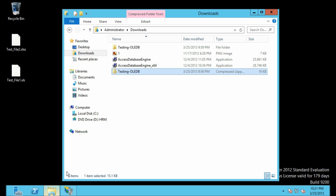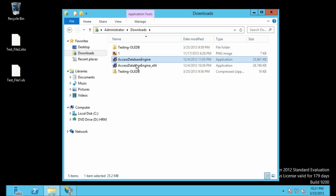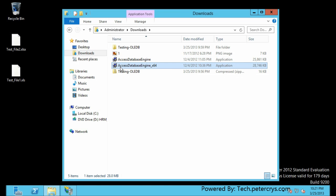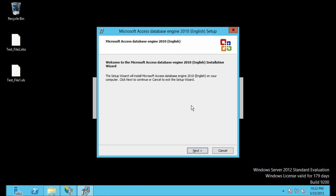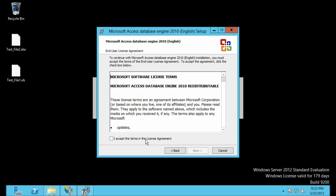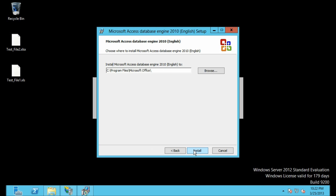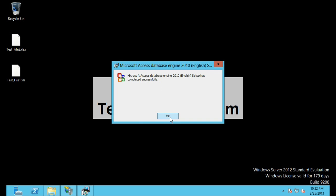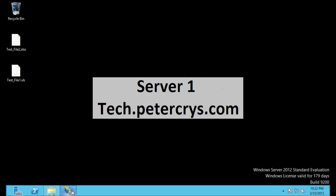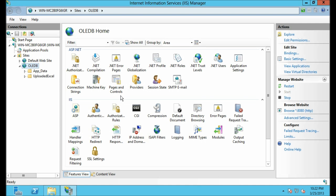Let's minimize IIS and go back to our download folder. There are two files — first I am going to install Access Database Engine 64-bit. Double-click the file to open it, click Next, accept the terms and conditions, click Next, select the path, and click Install. It will take a moment. It has been installed — click OK. Back on IIS let's click Browse.